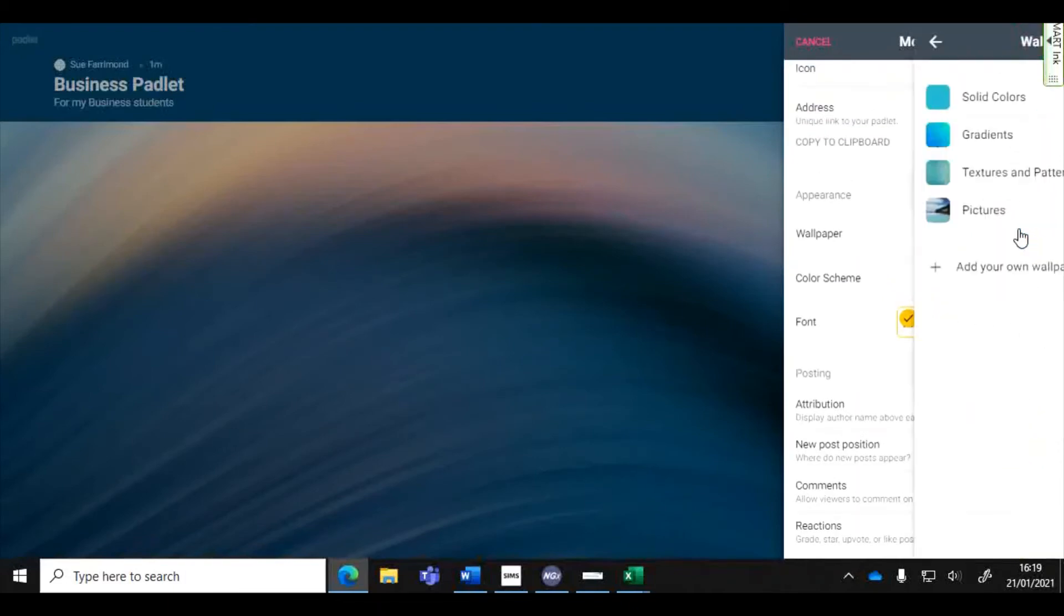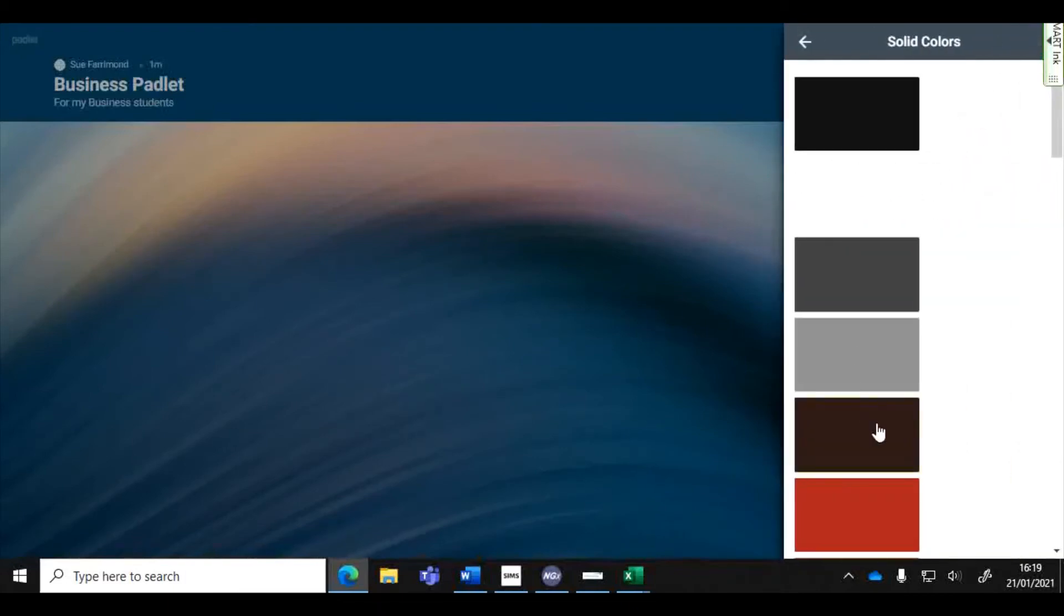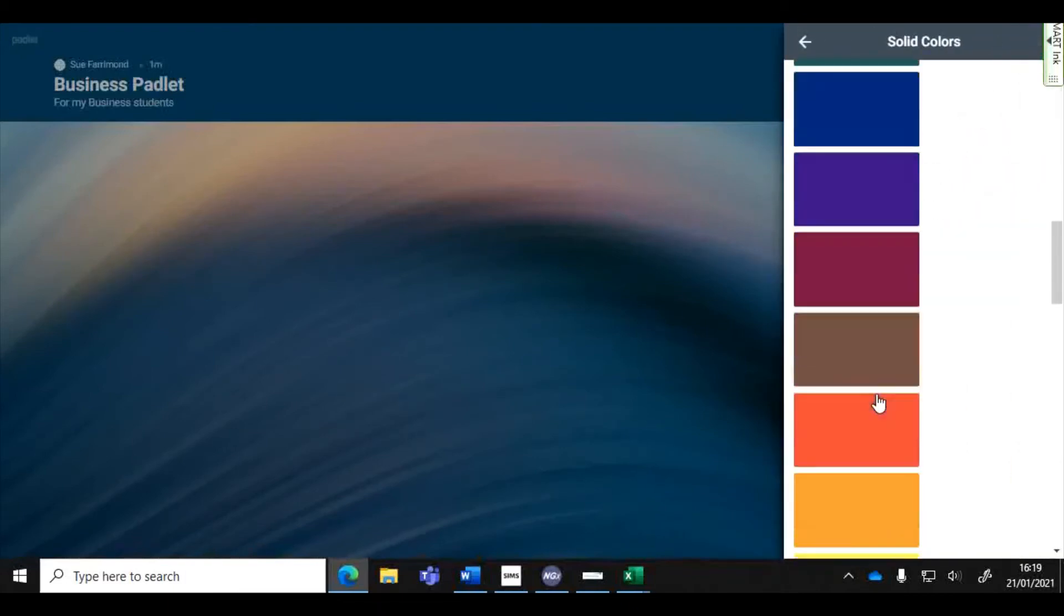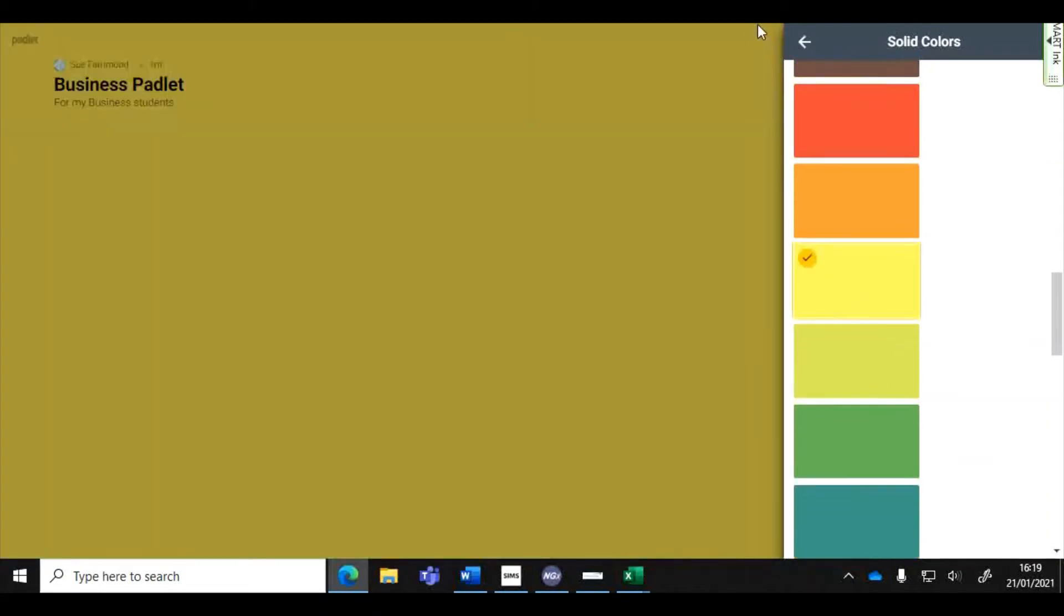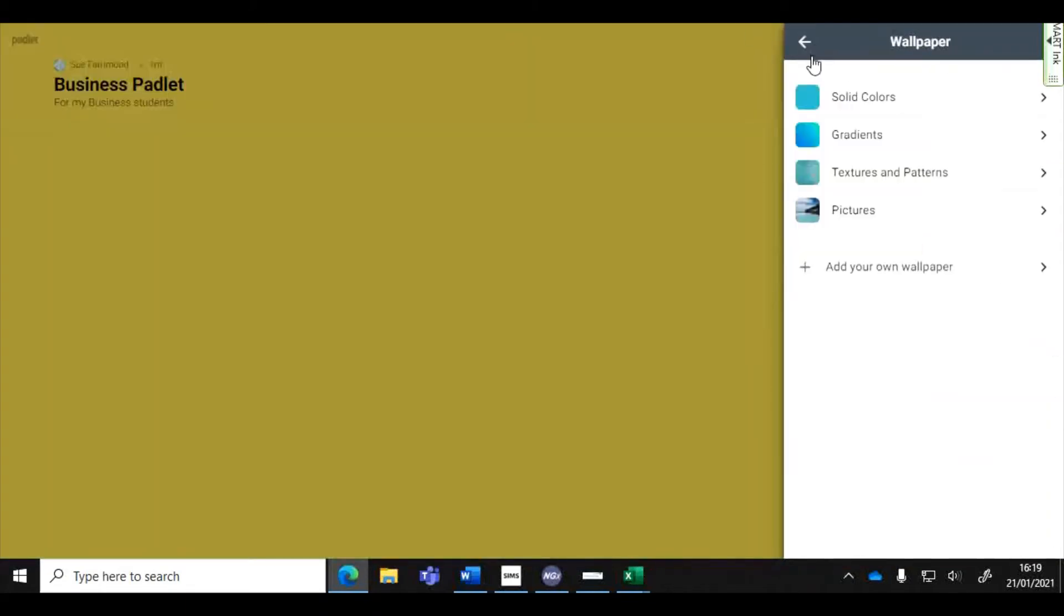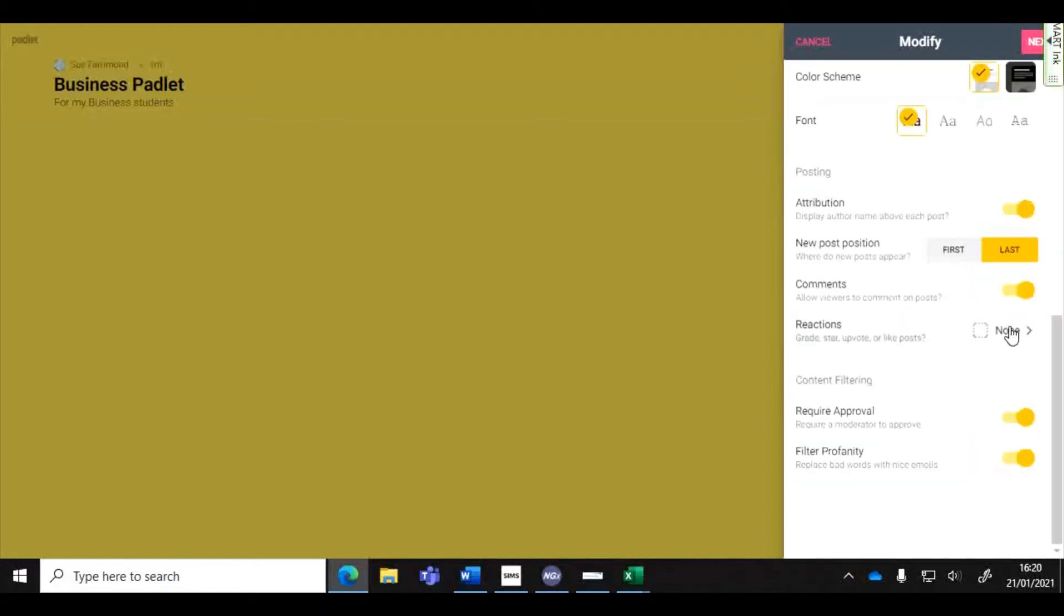You can change the wallpaper, have different colors depending on your preference. You can add your own wallpaper if you've got a particular picture that might be a nice background like geography, something relevant maybe that you're learning about in class.